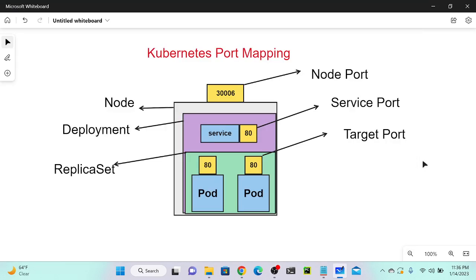In this video, I'm going to demonstrate how to create a Kubernetes port mapping. For that, we have to create a Kubernetes cluster first. I've already created a cluster, so I have one master node and one worker node.